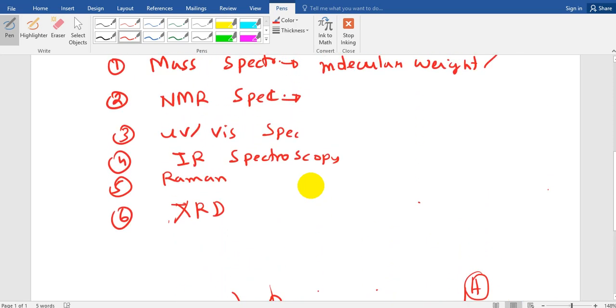So this is the NMR spectroscopy. What are the questions you can expect from NMR spectroscopy? There might be a question that NMR spectroscopy is based on, options will be like it is based on magnetic field, electric field, etc. So the answer would be magnetic field or interference of the magnetic field.